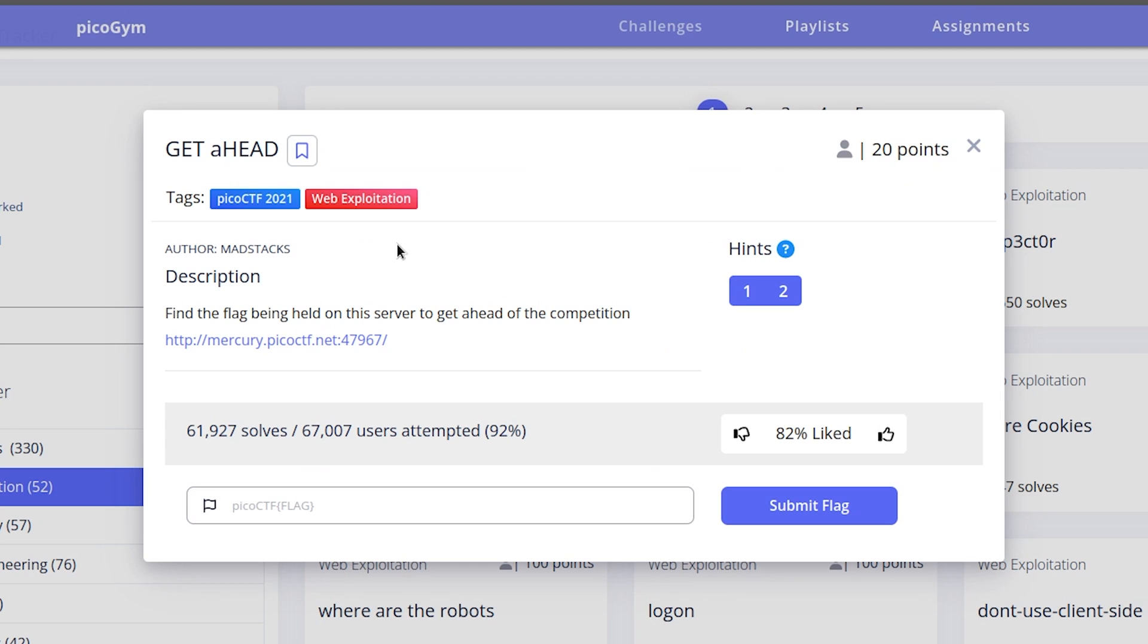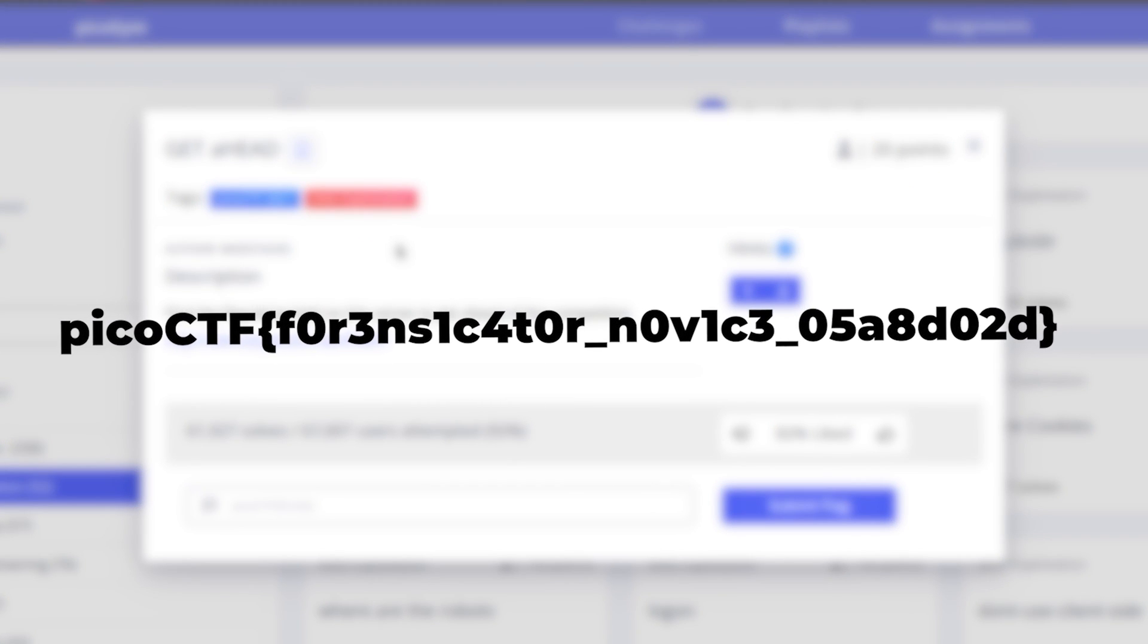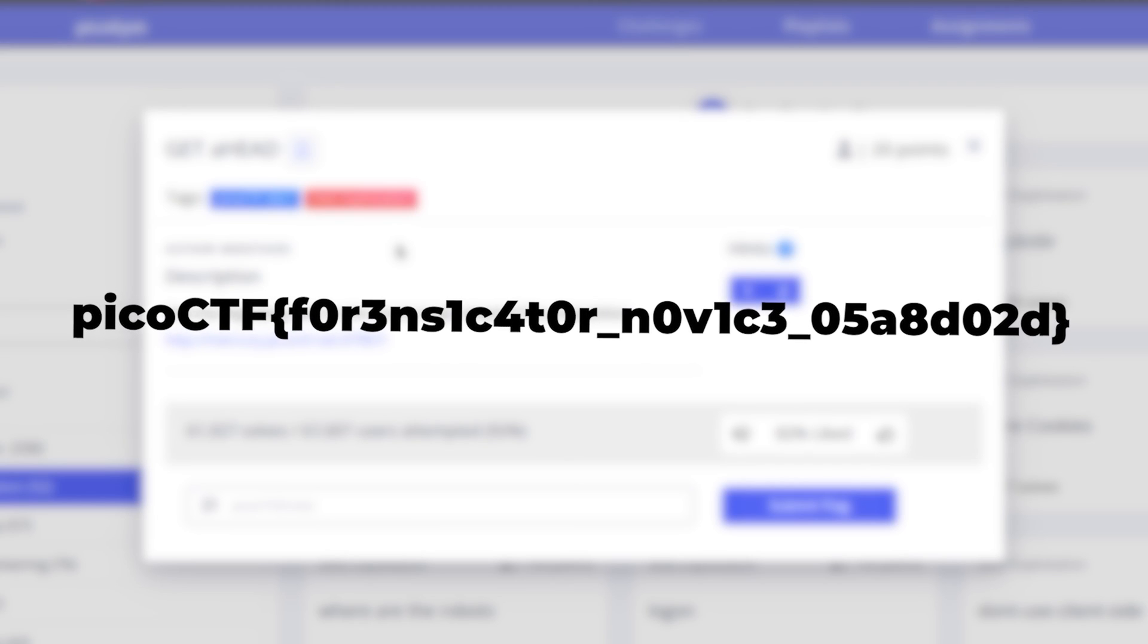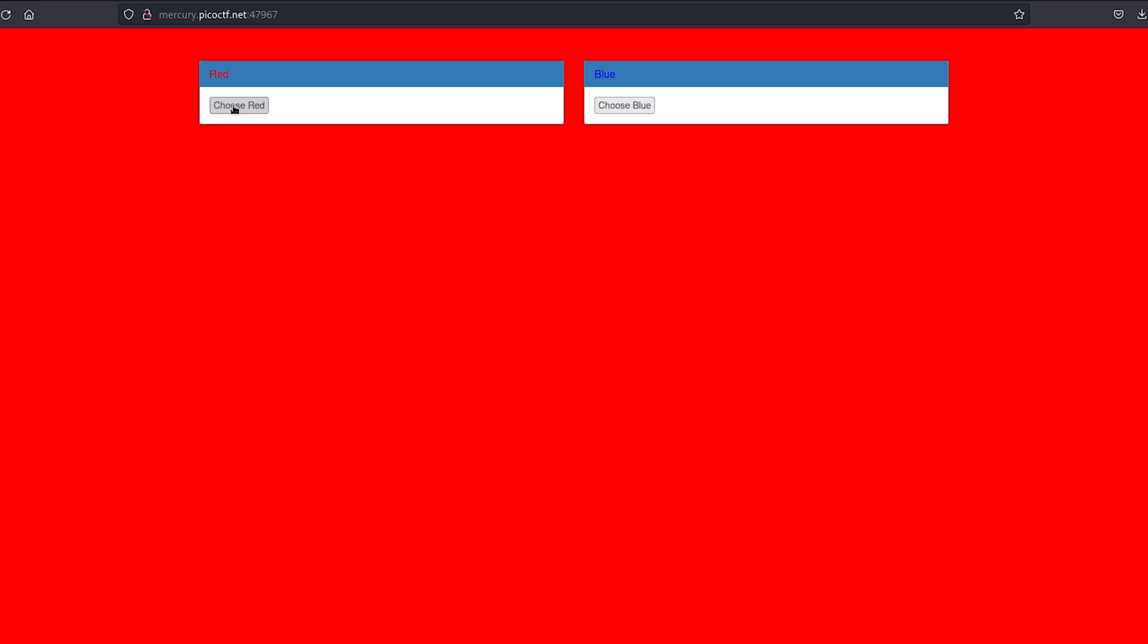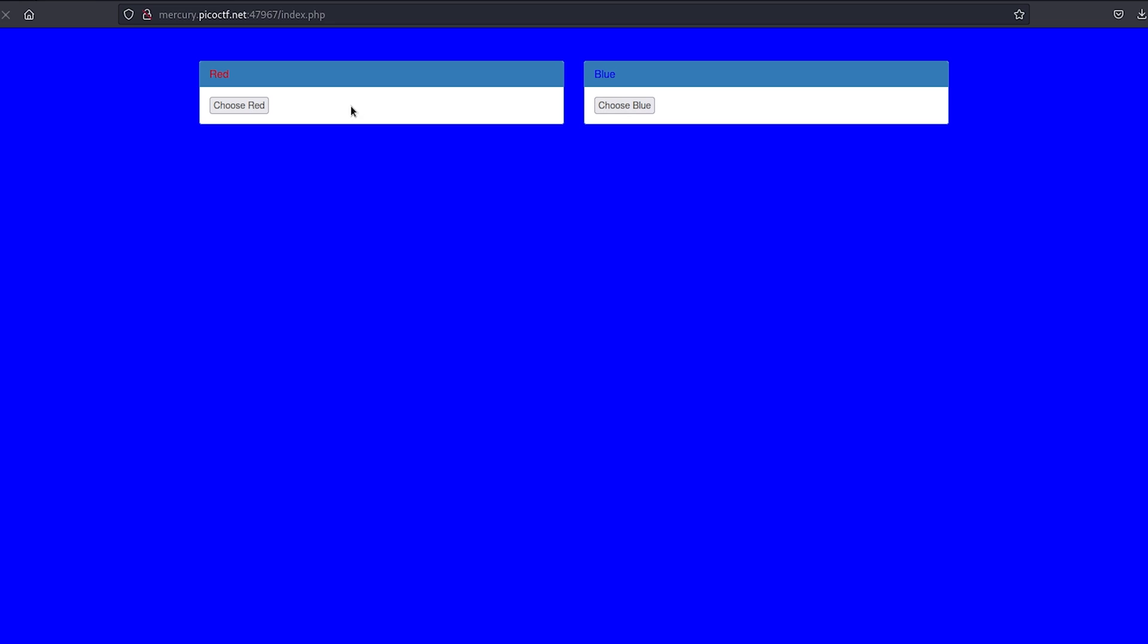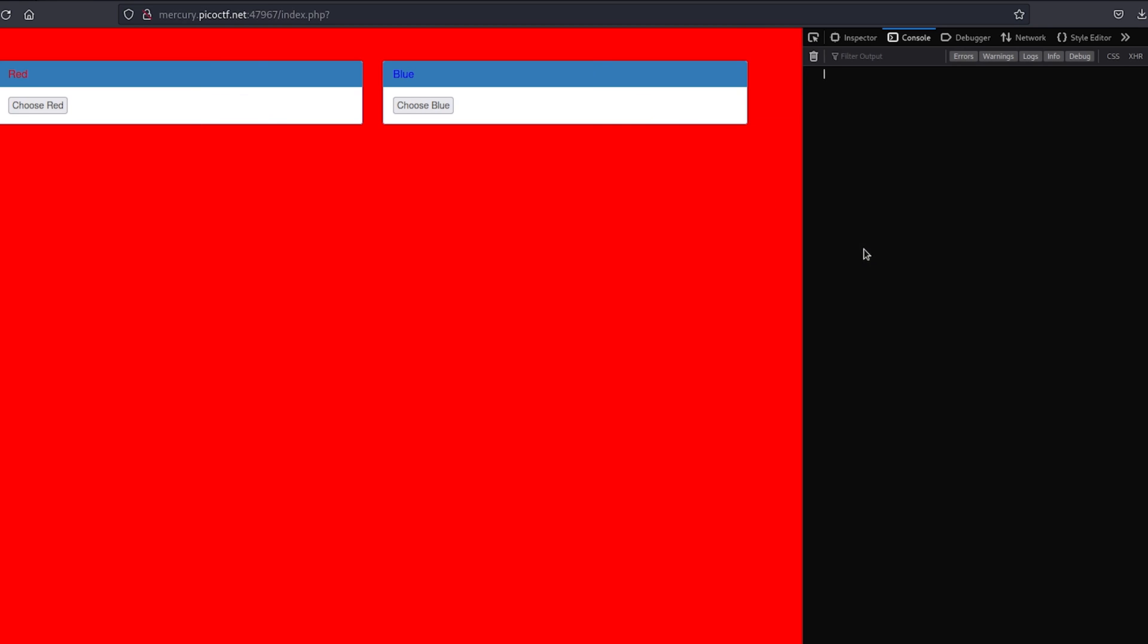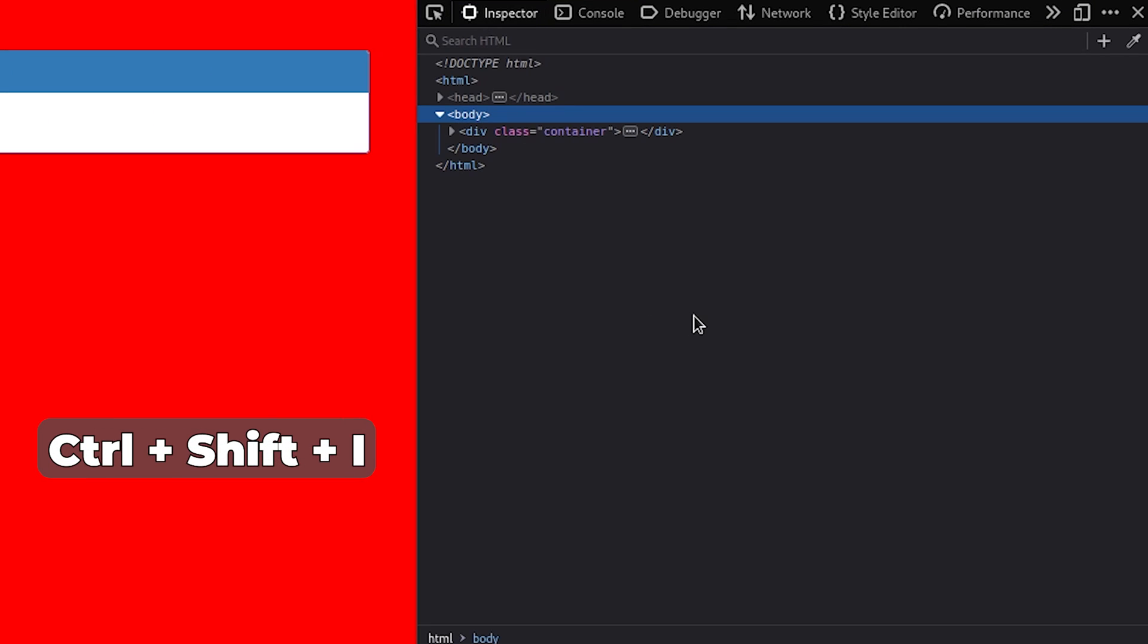CTF flags on this website look like this. So our mission is to locate something similar within the provided link. Let's visit it. All we find here is a straightforward HTML page with two buttons for changing the background color. Flags can be hidden anywhere, even within the source code of this website. To open the web inspector, you can press CTRL SHIFT plus I on your keyboard.